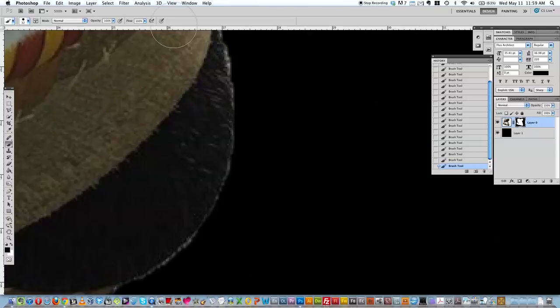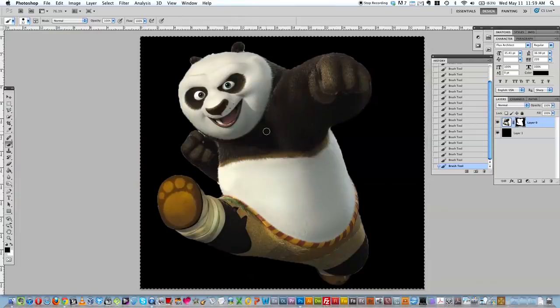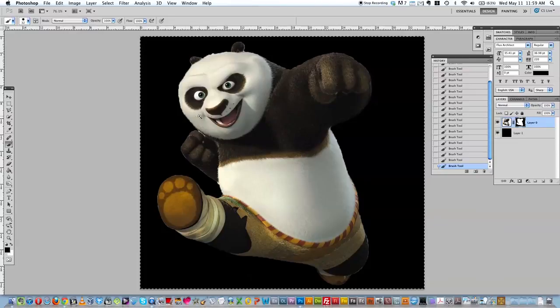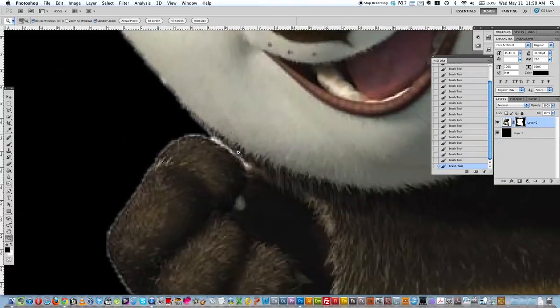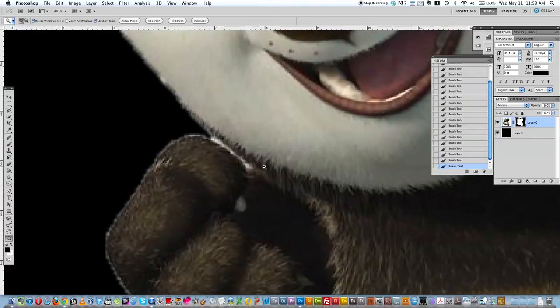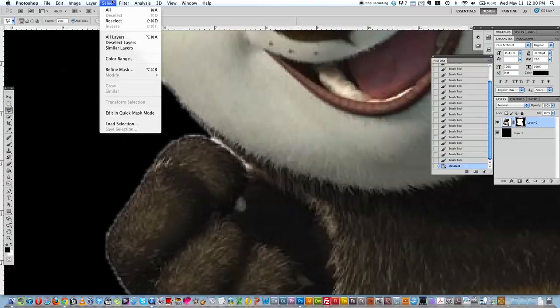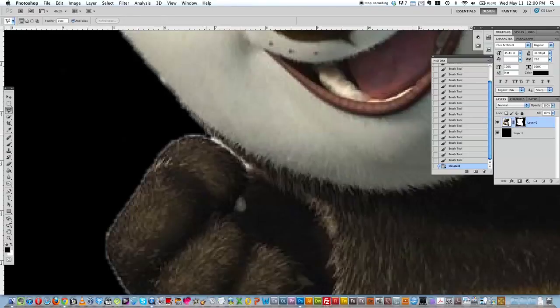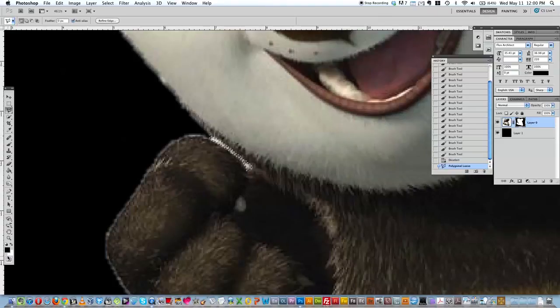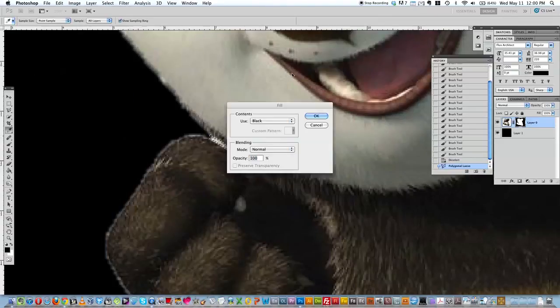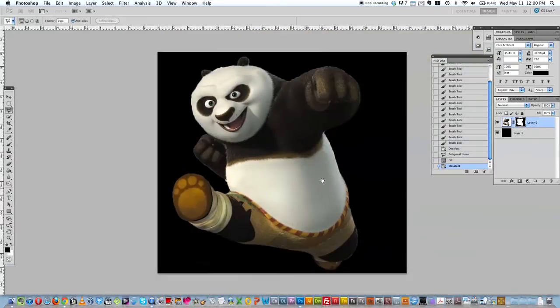If you ever want to see the whole image again, you can go to View, fit on screen. You can actually even just take your straight line selection tool. I want to make sure deselect is blank. I'm going to click and just get rid of some of this white. And I'm going to fill that with black. So I'm going to go Edit, fill, black, okay. And then command D deselects.